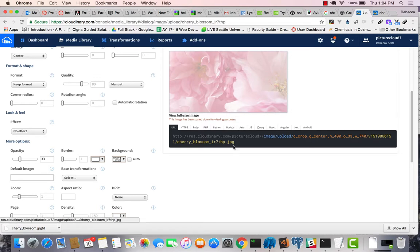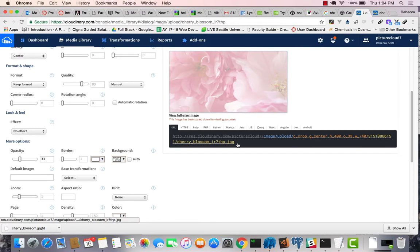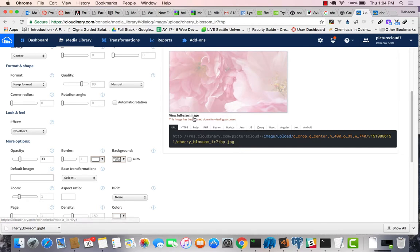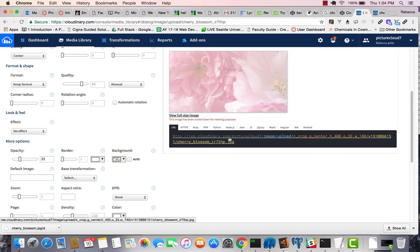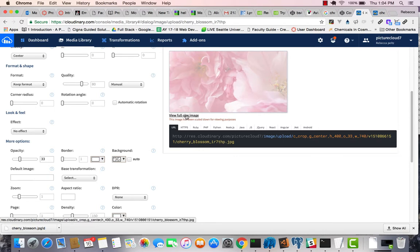Now, the way this works is I can take this cloud URL here, and I can paste it in and have this image serve from the cloud. And I think that's what I'm going to do for now.